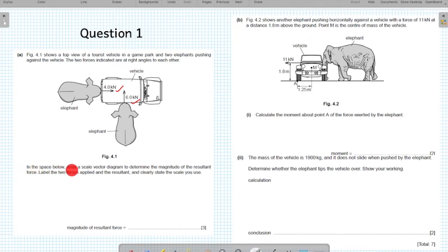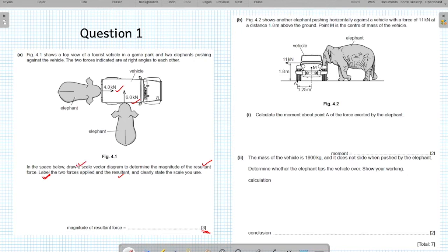The question asks you to draw a scale vector diagram to determine the magnitude of the resultant force, and to label the two forces applied and the resultant. The question is clearly telling you what you need to do to gain all three marks. Do not forget to put the label, do not forget to put the scale, and clearly state the scale you use. We are going to use the parallelogram rule, because the forces are not in the same straight line.